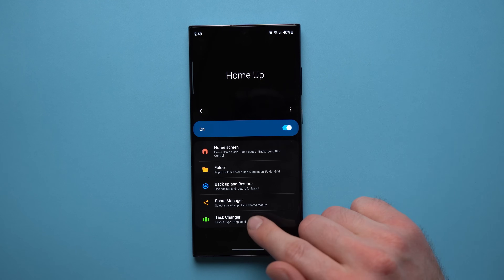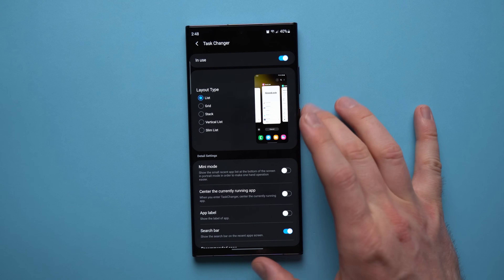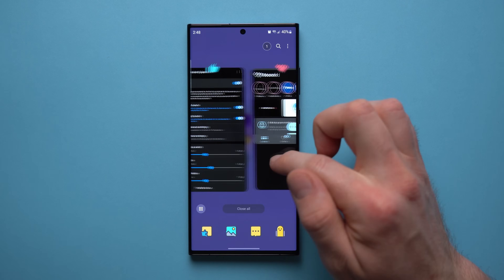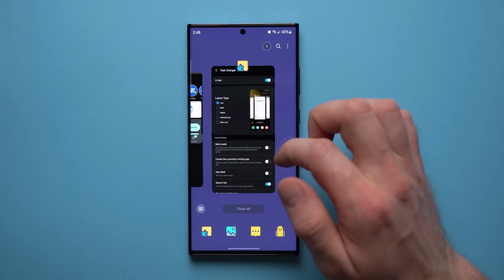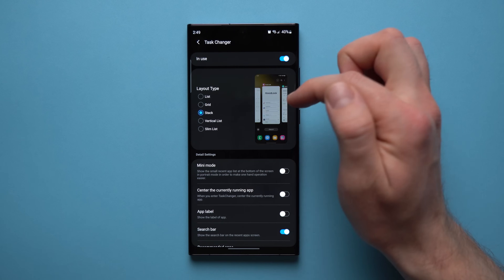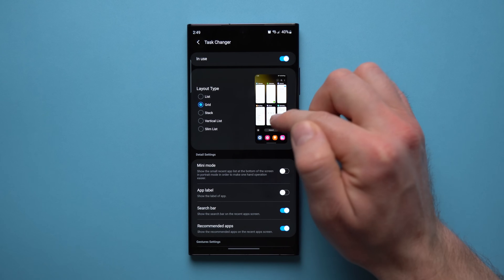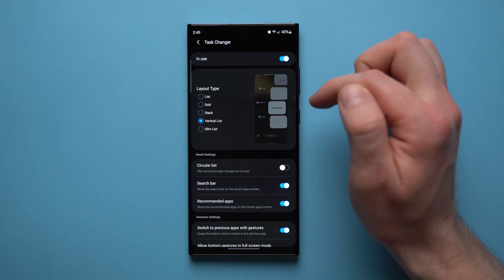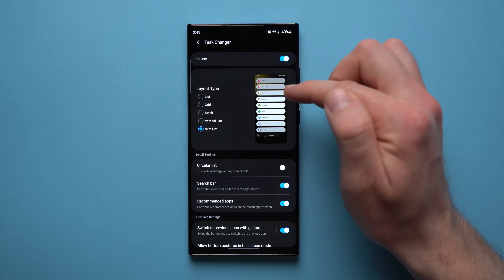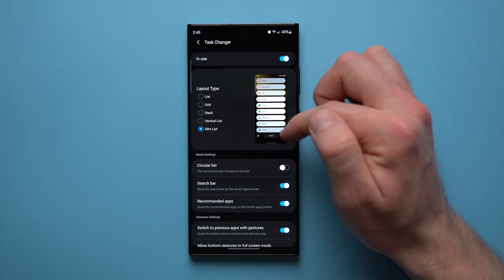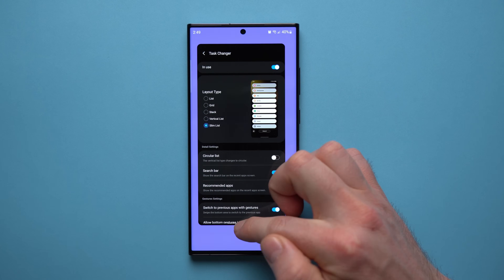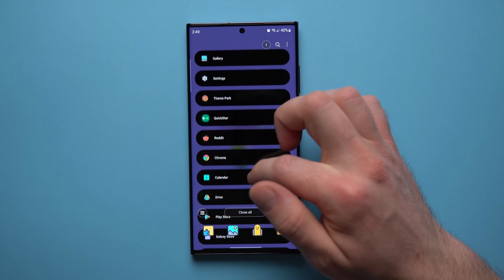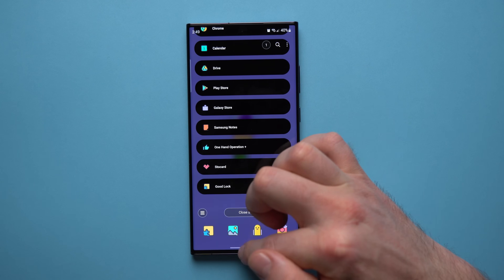Home Up also lets you go to Task Changer and change the layout of your background apps. Instead of the default view, you can switch to grid, stacked (which looks similar to iPhone), a vertical list, or a slim vertical list. The slim vertical list is particularly nice because you can see many background apps at the same time, making multitasking easier.